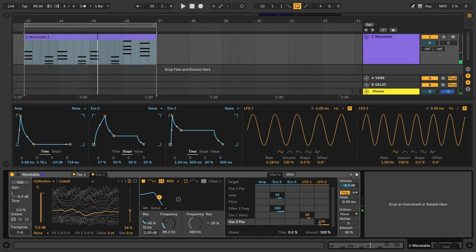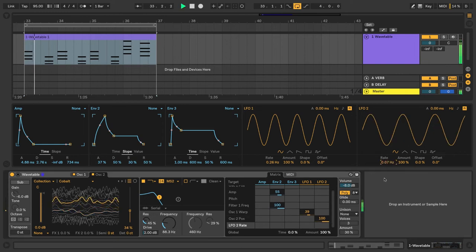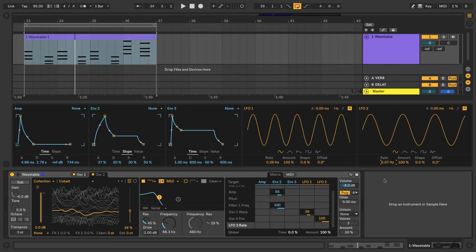And again, let's slow down the rate of LFO 2. Alright, the synth is sounding pretty dope.